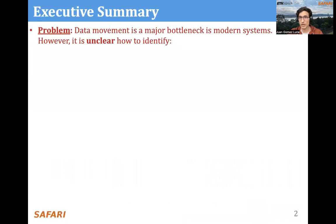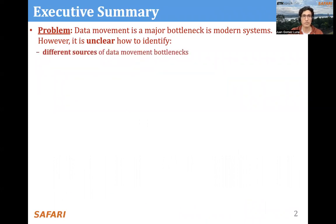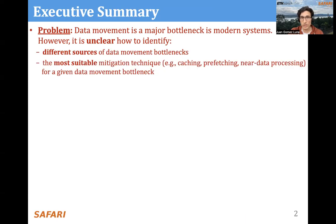Let's start with an executive summary. Data movement is a major bottleneck in modern systems. However, it's unclear how to identify different sources of the data movement bottlenecks, and what's the most suitable mitigation technique — for example, caching, prefetching, or near data processing — for a given data movement bottleneck.